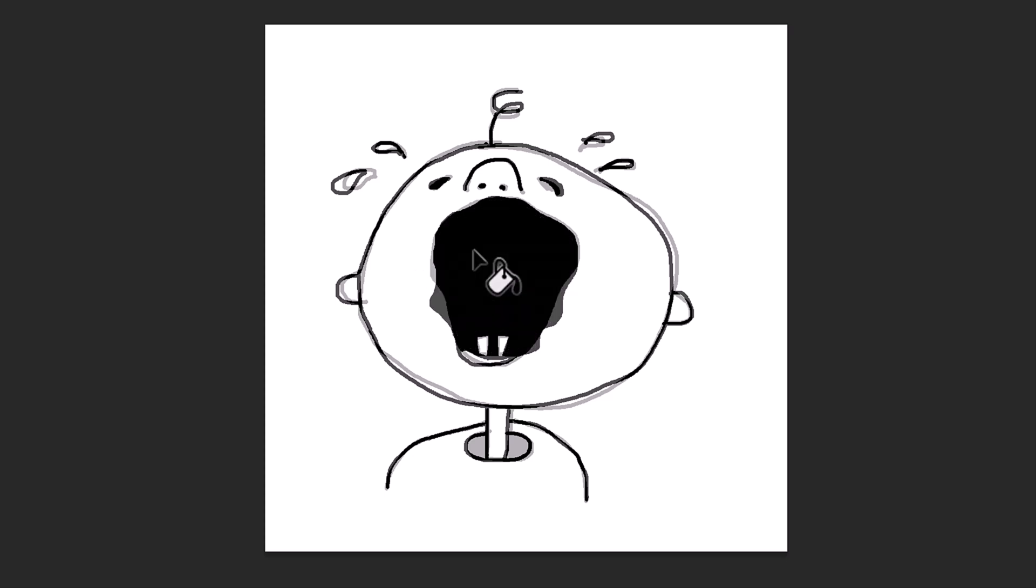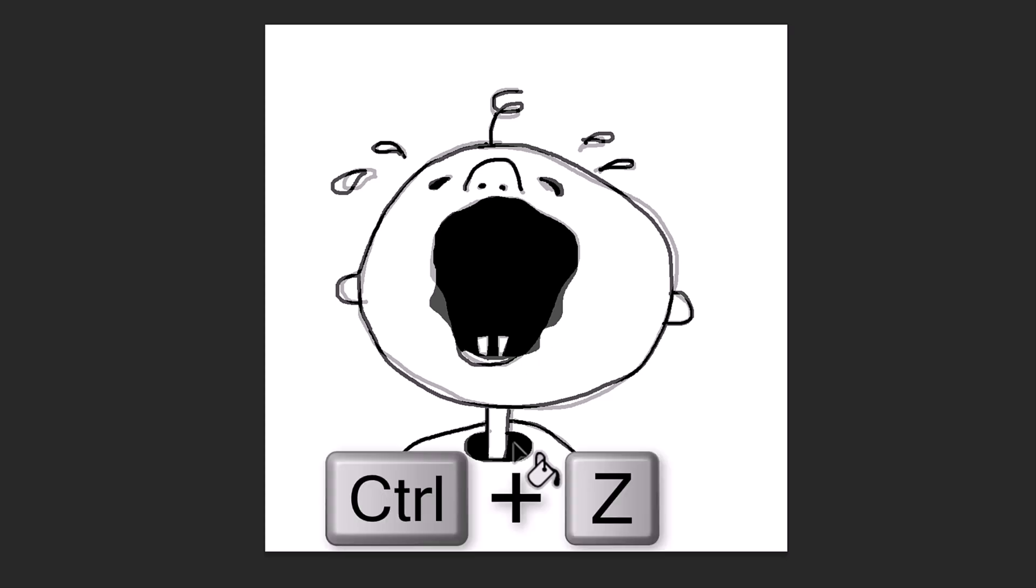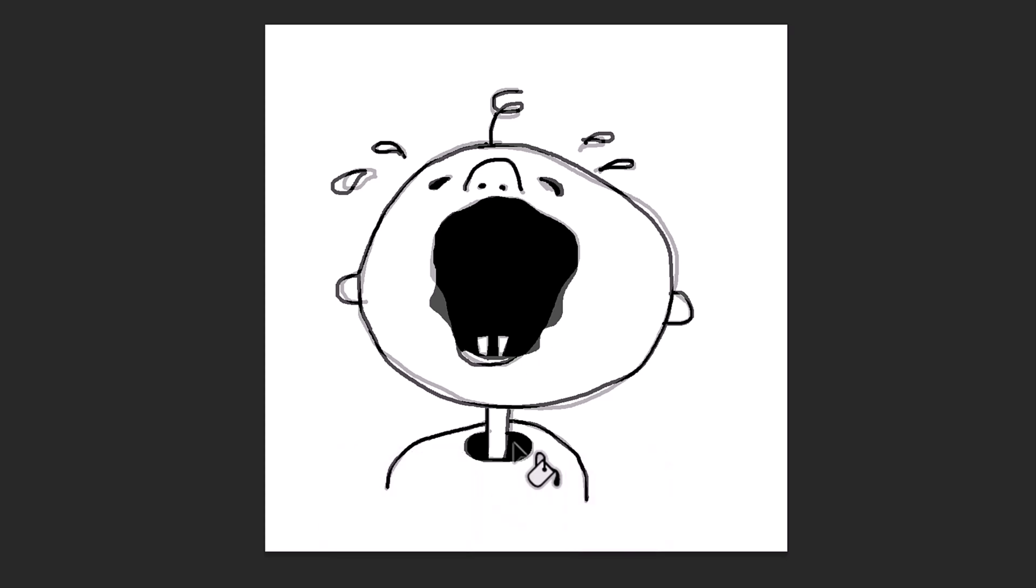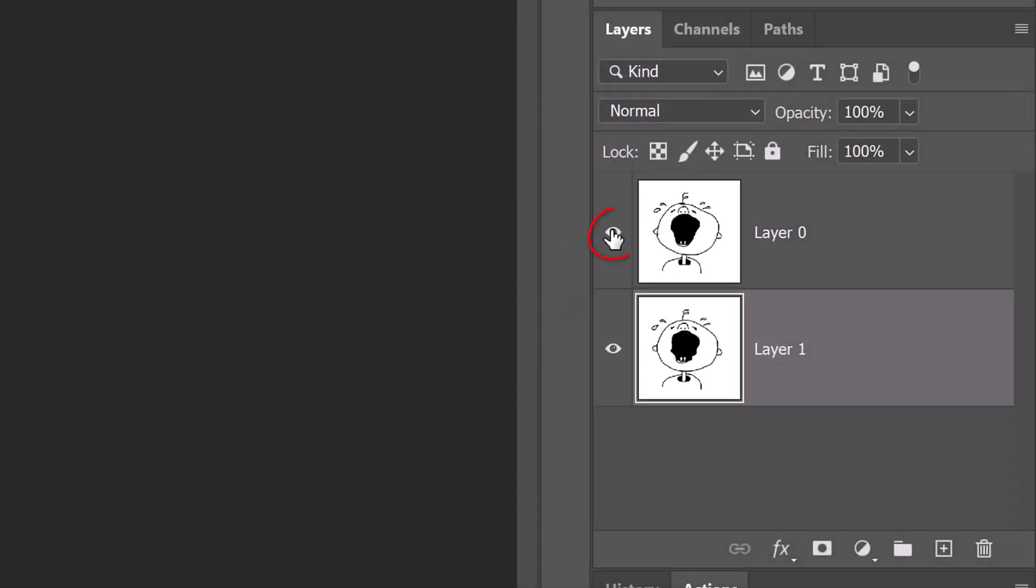If it fills in unwanted areas, press Ctrl or Cmd-Z to undo the last step. Hide the top layer and rename the bottom layer 1.